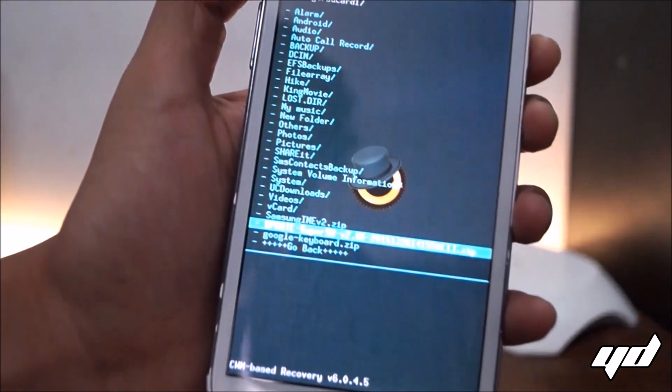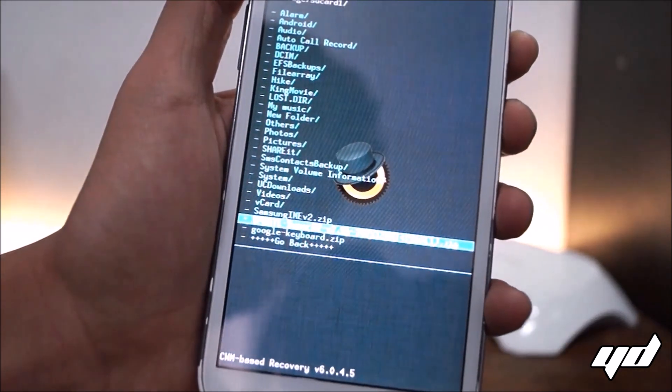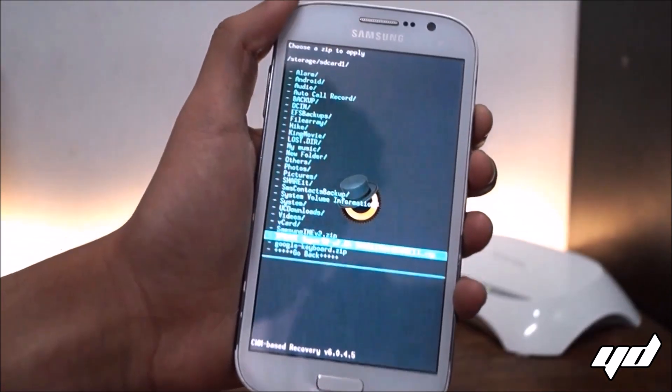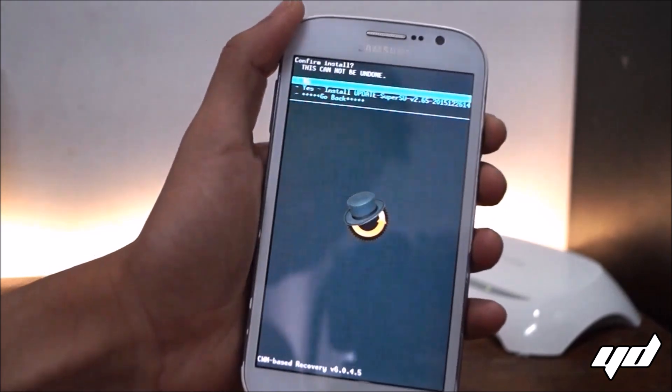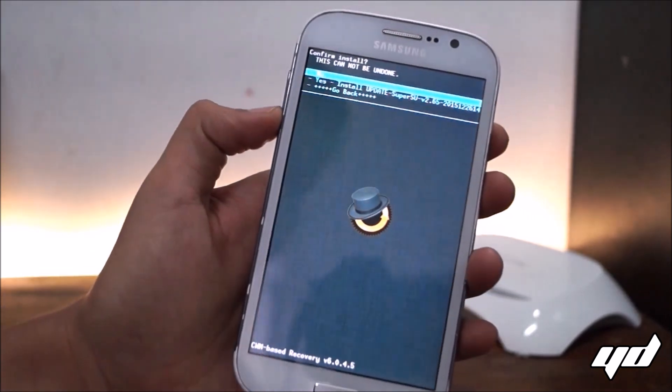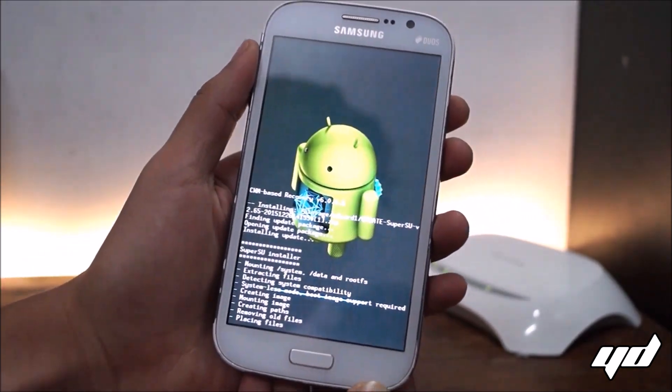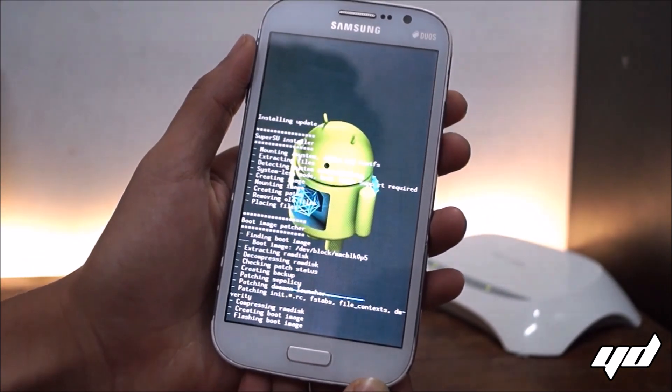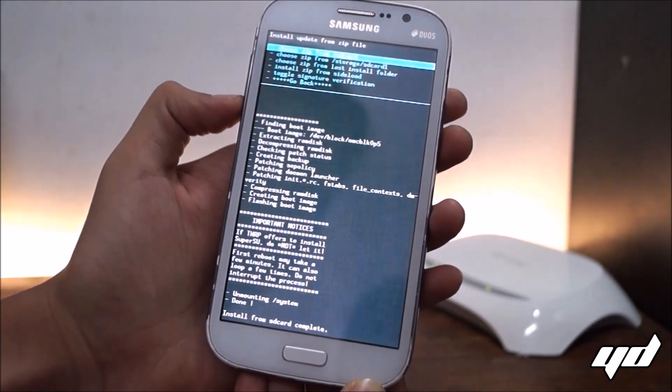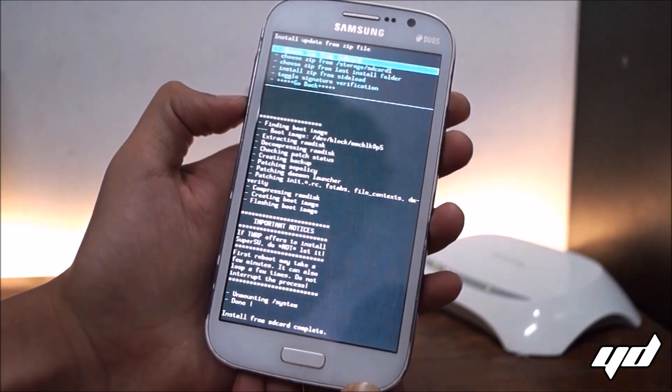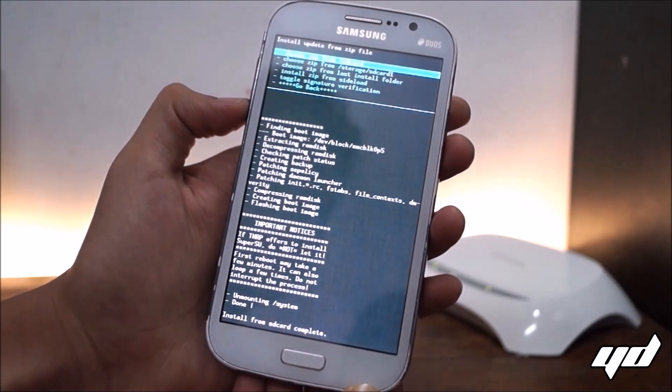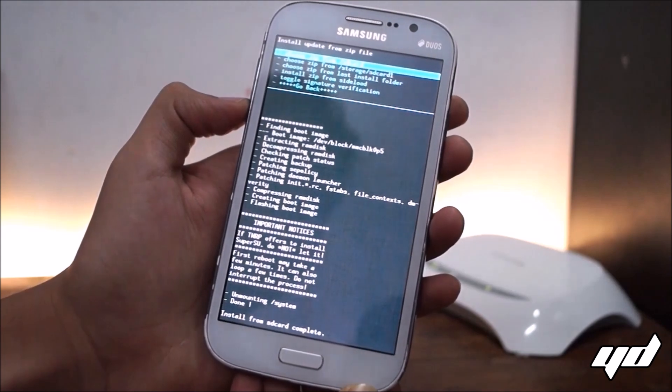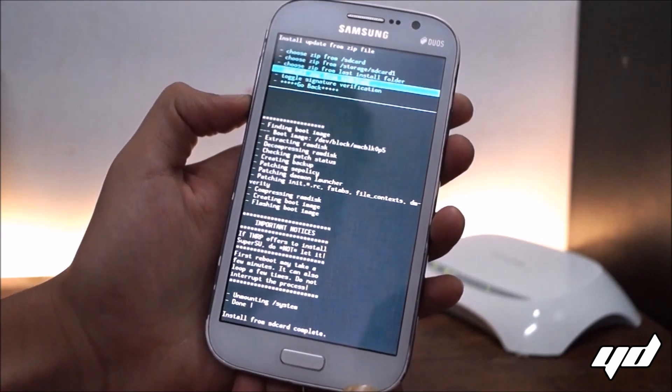So this is the file, let's flash it up. Say yes. Okay so it has done flashing the super SU file.